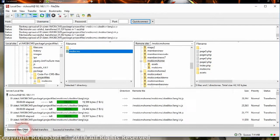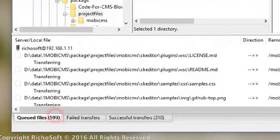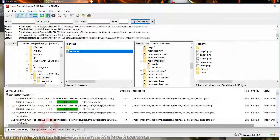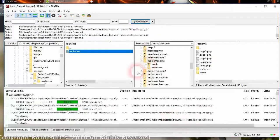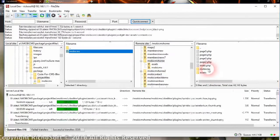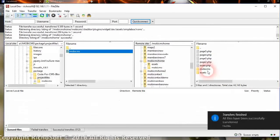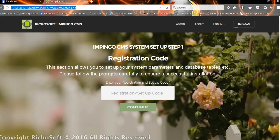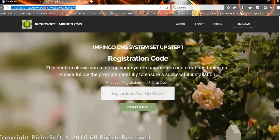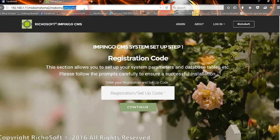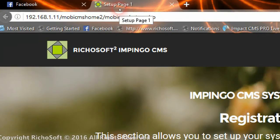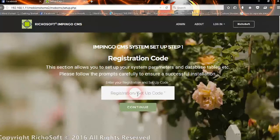This may take a little while because there are around a thousand files. Once all those files are uploaded to your host, go to your browser and browse to your website folder — which is 'Mobi CMS' — and then navigate to 'setup.php'.